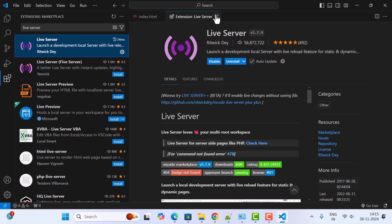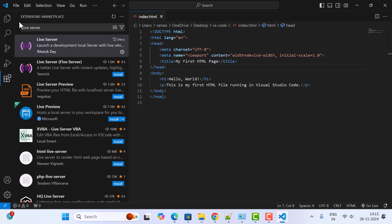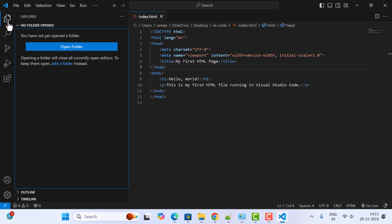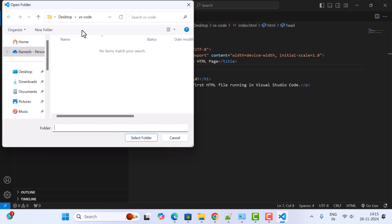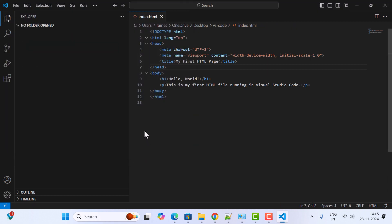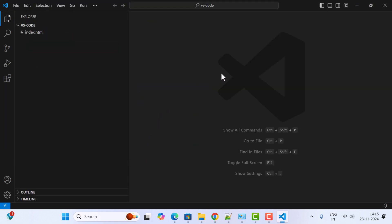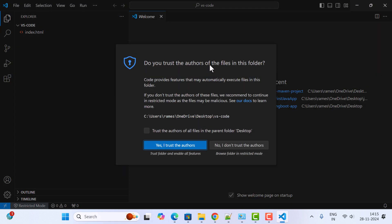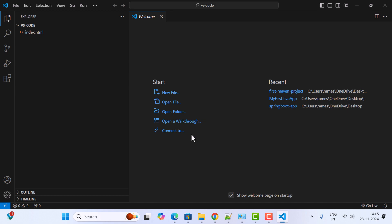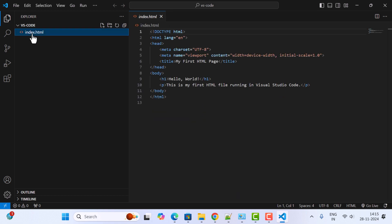Next, close it and go to Explorer. You can see Open Folder, so click on it and open this VS Code folder. Select the folder. Now the HTML file will open in this VS Code folder. Click on 'Yes, I trust the author'.